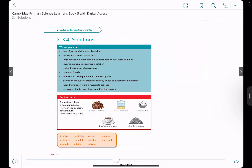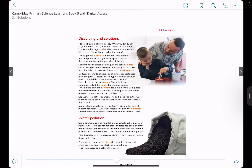What is dissolving and what is a solution? Tea is a liquid and sugar is a solid — they are in different states of matter. When you put sugar in your tea and mix it, the sugar seems to dissolve — it disappears. This is known as dissolving. Solids that can dissolve in a liquid are known as soluble solids, and those which cannot dissolve are known as insoluble.